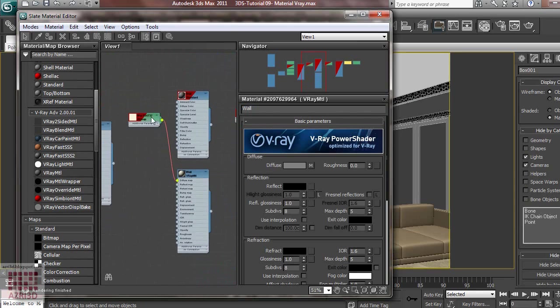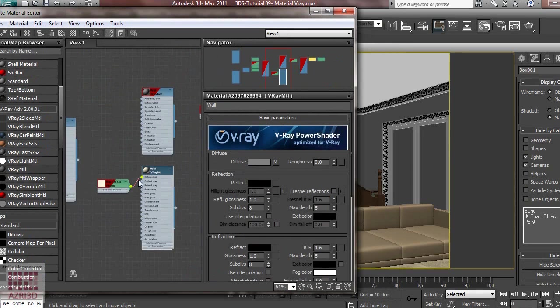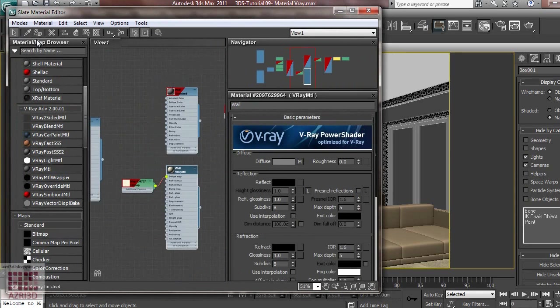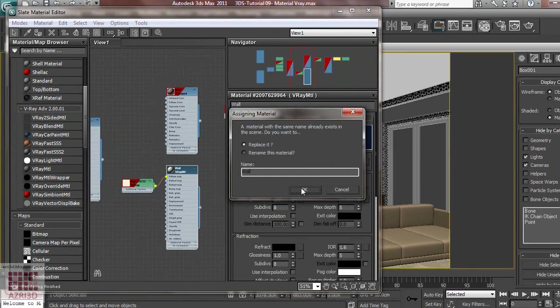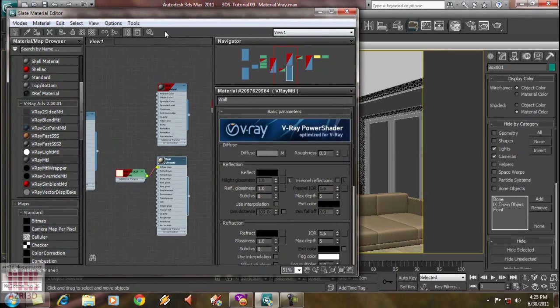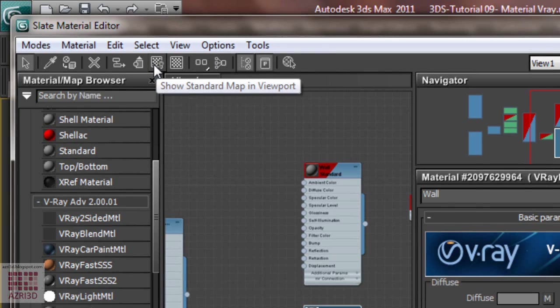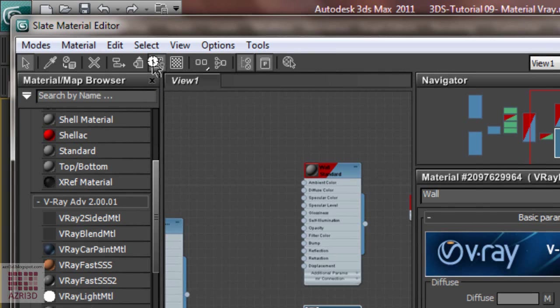And then, we choose one of the wall we are going to change. Use Assign Material. We'll also ask whether we want to replace it. OK. And then, show Standard Map in View 4.